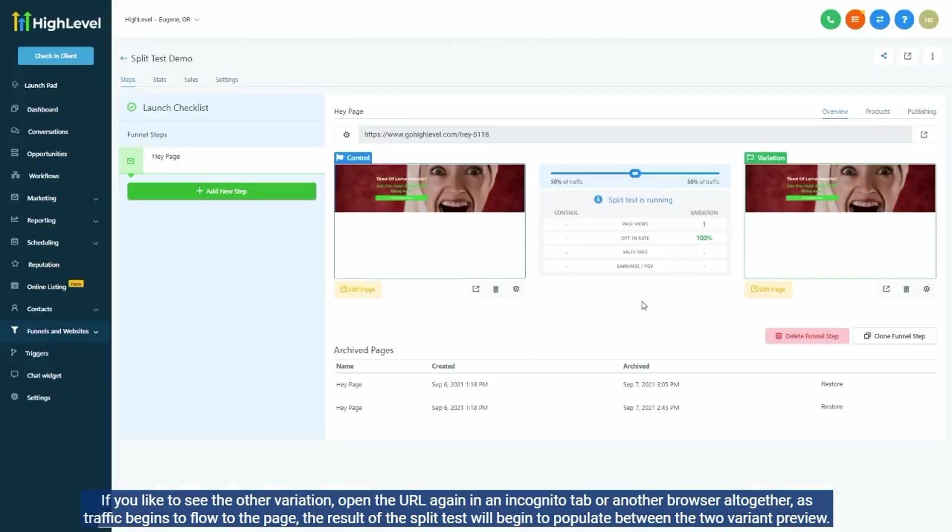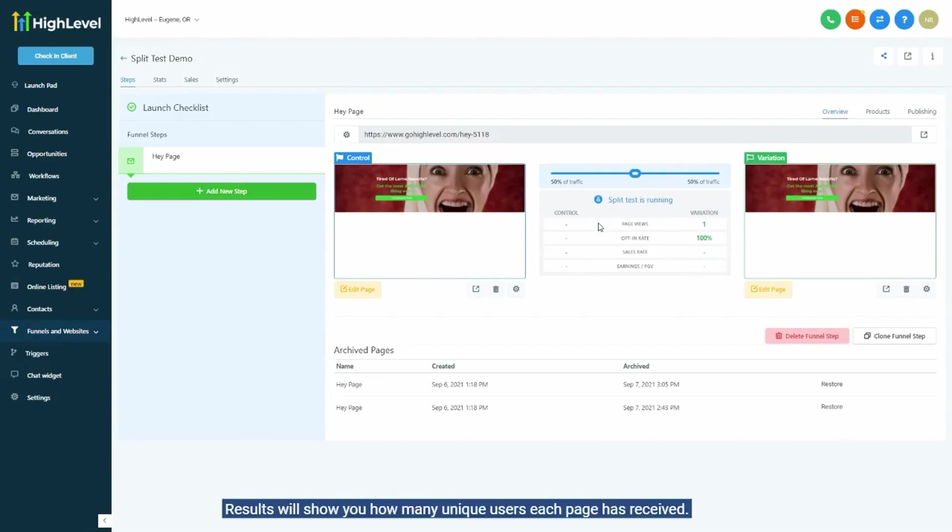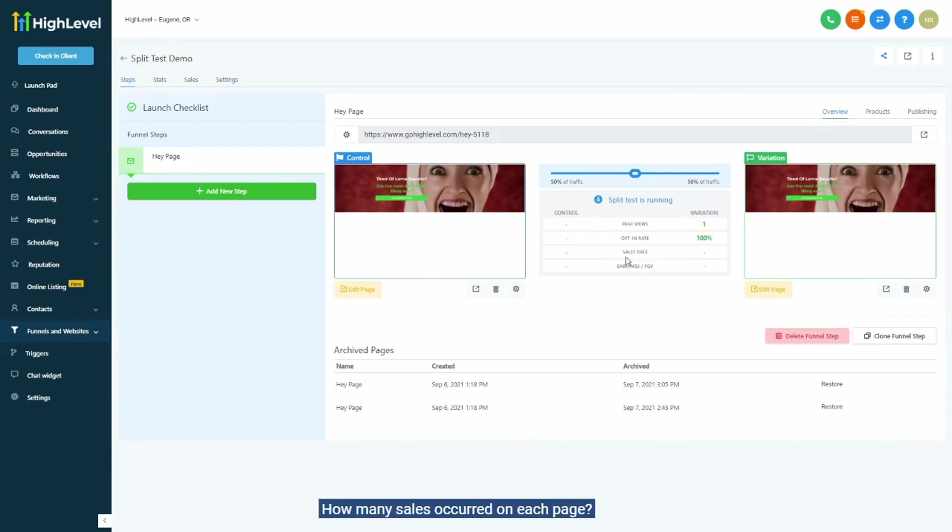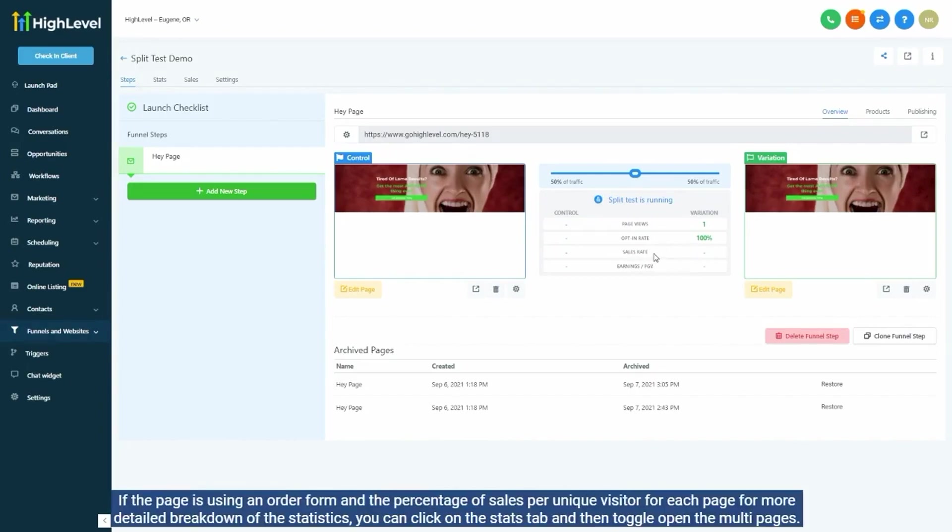As traffic begins to flow to the page, the result of the split test will begin to populate between the two variant previews. Results will show you how many unique users each page has received, how many opt-ins each page has received, aka how many contacts were created via the page, how many sales occurred on each page if the page is using an order form, and the percentage of sales per unique visitor for each page.